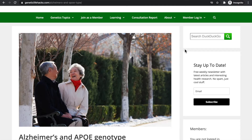This is a quick guide to help you determine your Alzheimer's risk with your APOE alleles. We often get questions on how to determine the risk of Alzheimer's disease. The APOE gene has been extremely well researched for Alzheimer's.